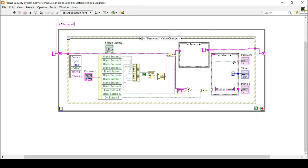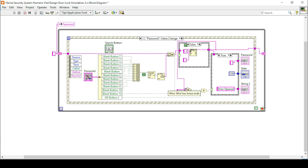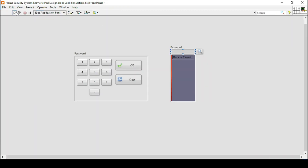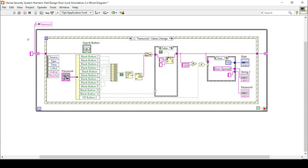In the false case it will just pass my values through. Also, before running the program, the string comparison should happen after this case structure — so I can grab a string from here and connect it with my equals function. Remove broken wires by pressing Ctrl+B and tidy up the block diagram. Now if I press run, enter 1, 2, 3, 4, and press OK, the door is open. If I press clear the door is closed.